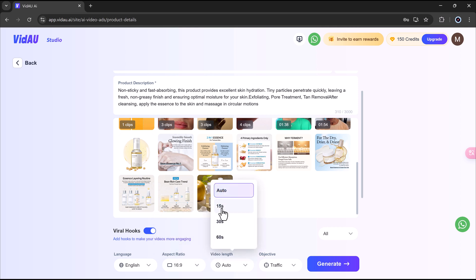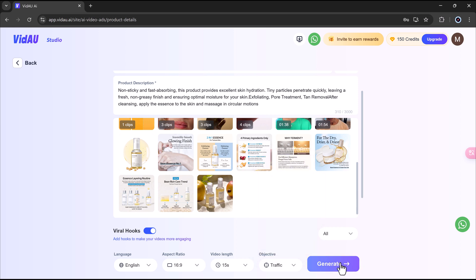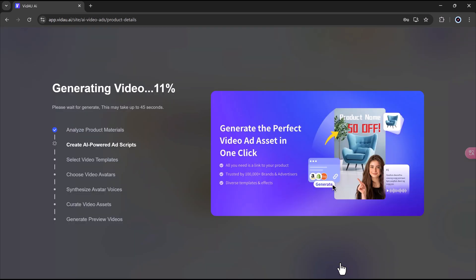Then, set your video length. You can also select your traffic source like Facebook, TikTok, or Google. Once everything's set, just hit generate, and within seconds, you'll be taken to the next screen.